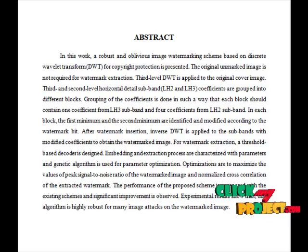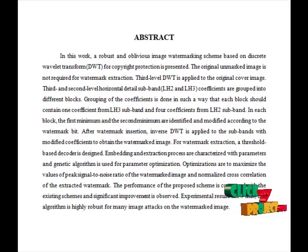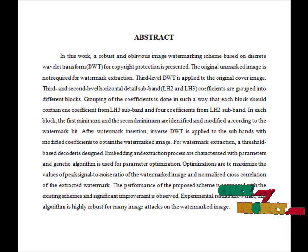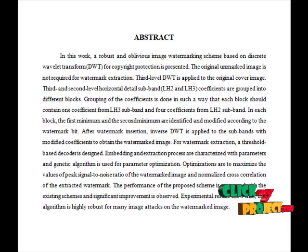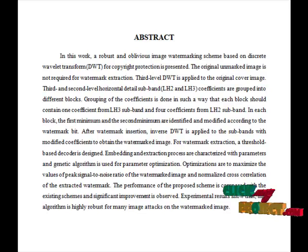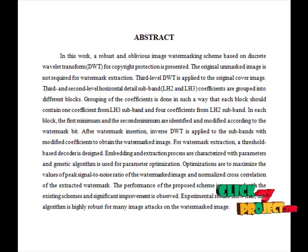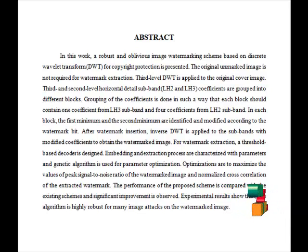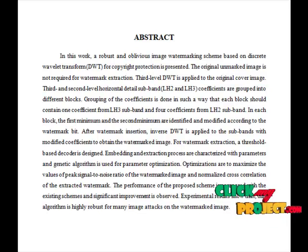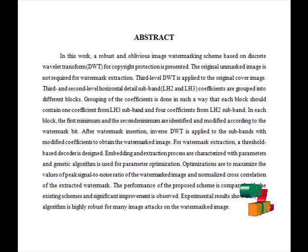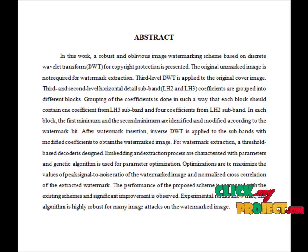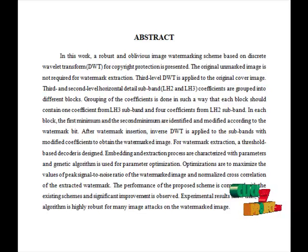Third level DWT is applied to the original cover image. Third and second level horizontal details subband coefficients are grouped into different blocks. The genetic algorithm is used to choose the constant values. After embedding all the watermark bits, inverse DWT is applied to the subbands including modified subbands to obtain the watermarked image.